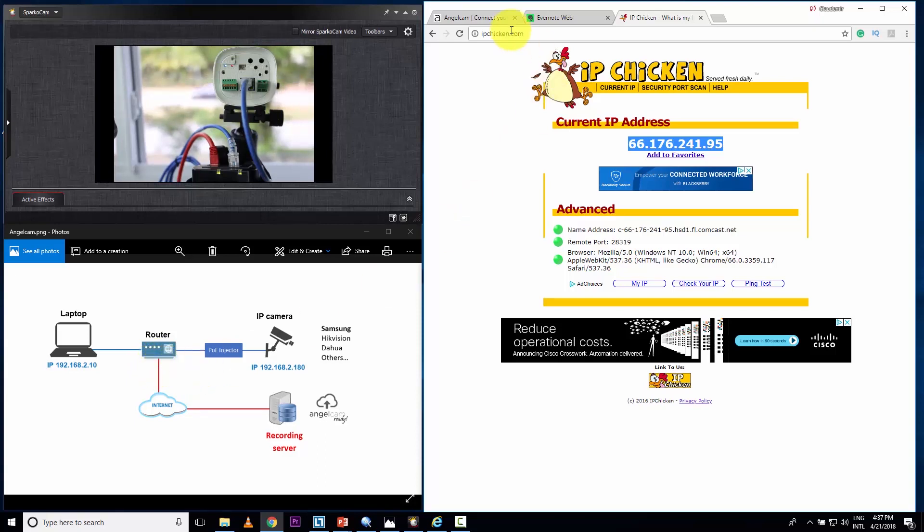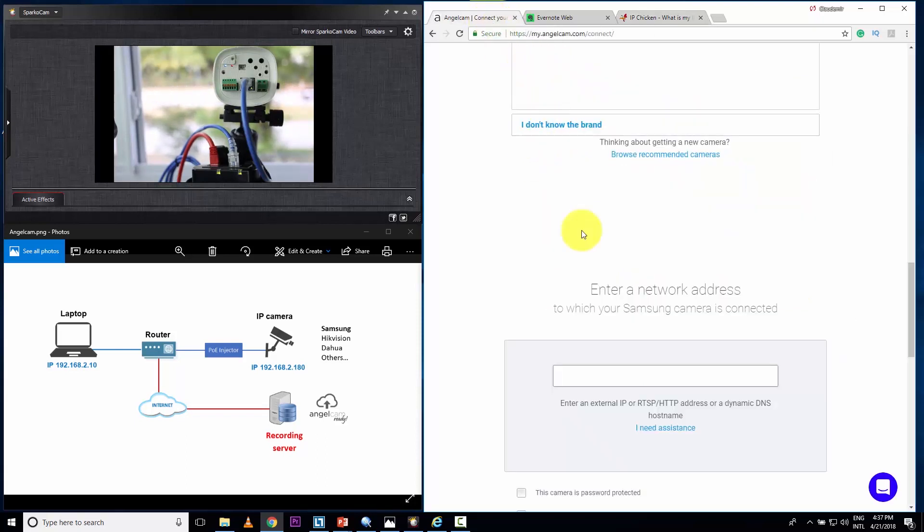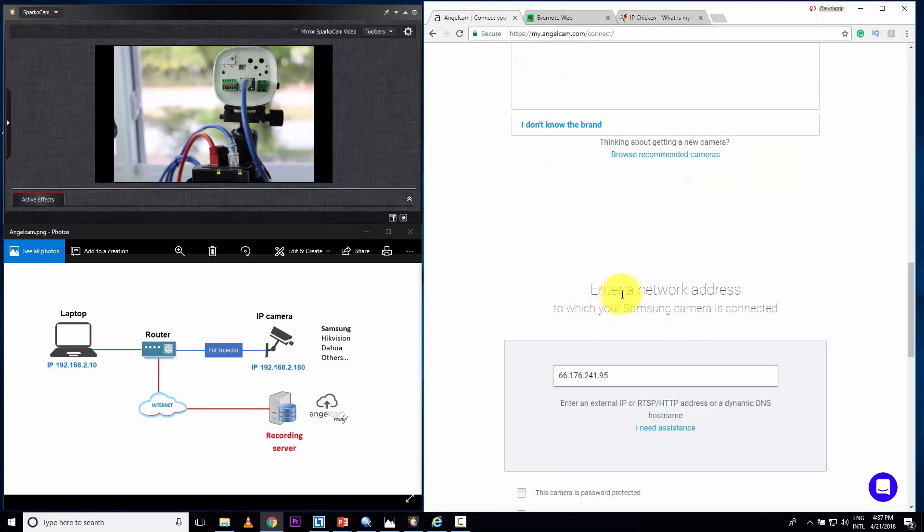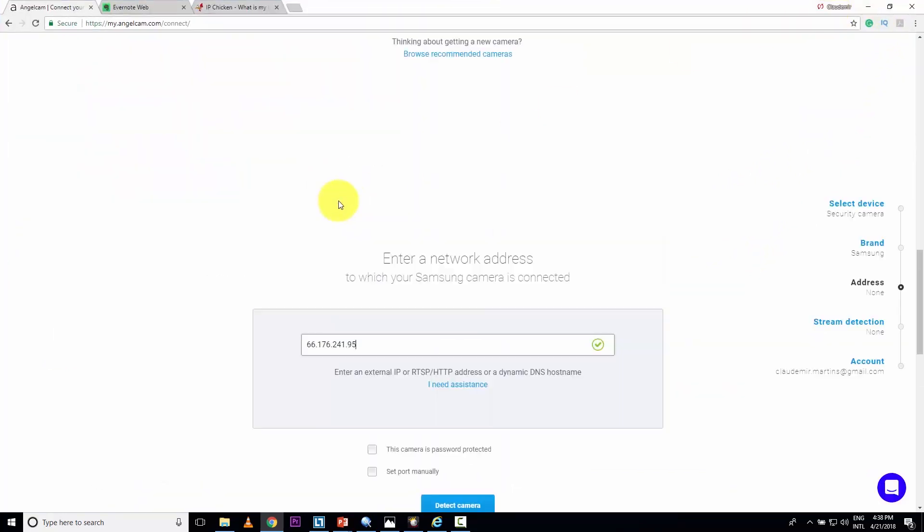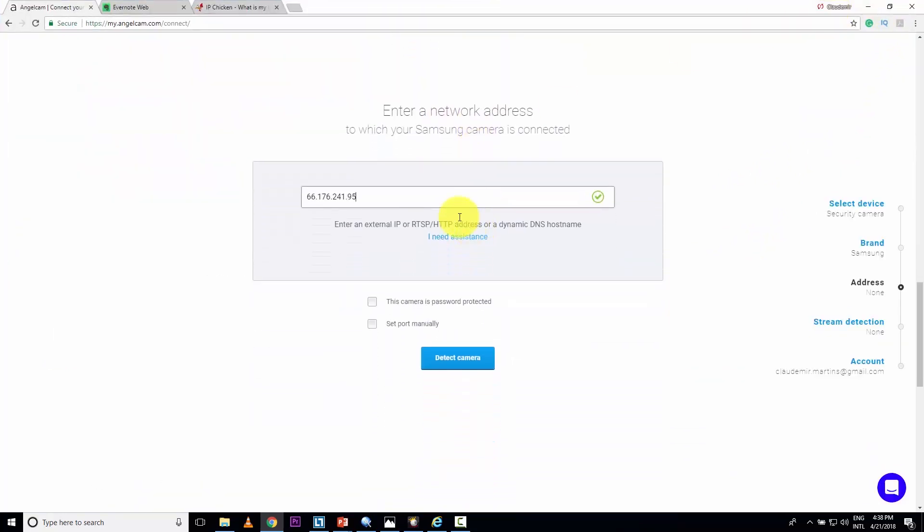So I just type IP chicken. It shows me my IP. I just come here and copy it. Come back here to angel cam. I just want to paste here. And let me just show this that way. It's better.